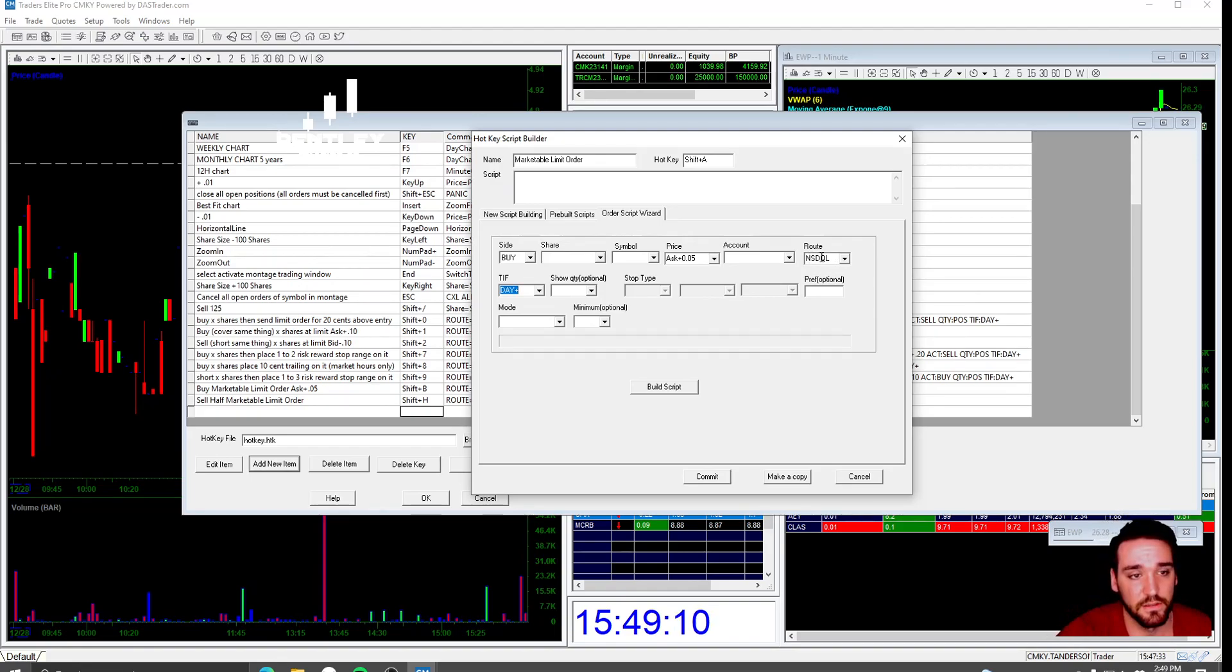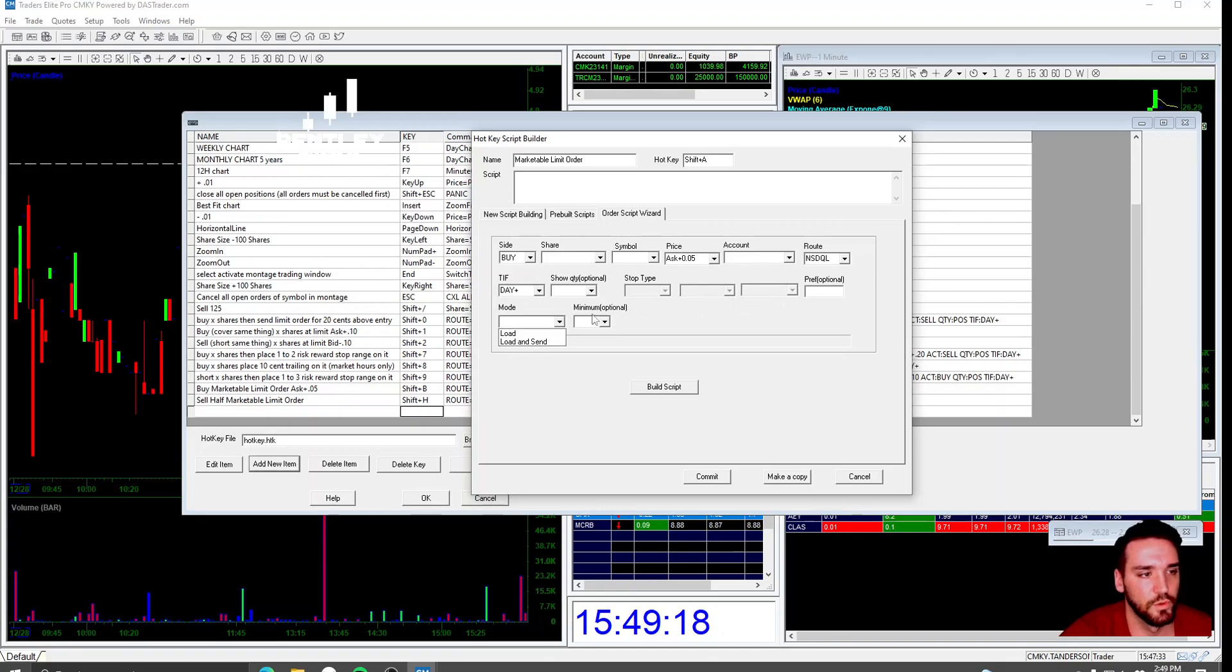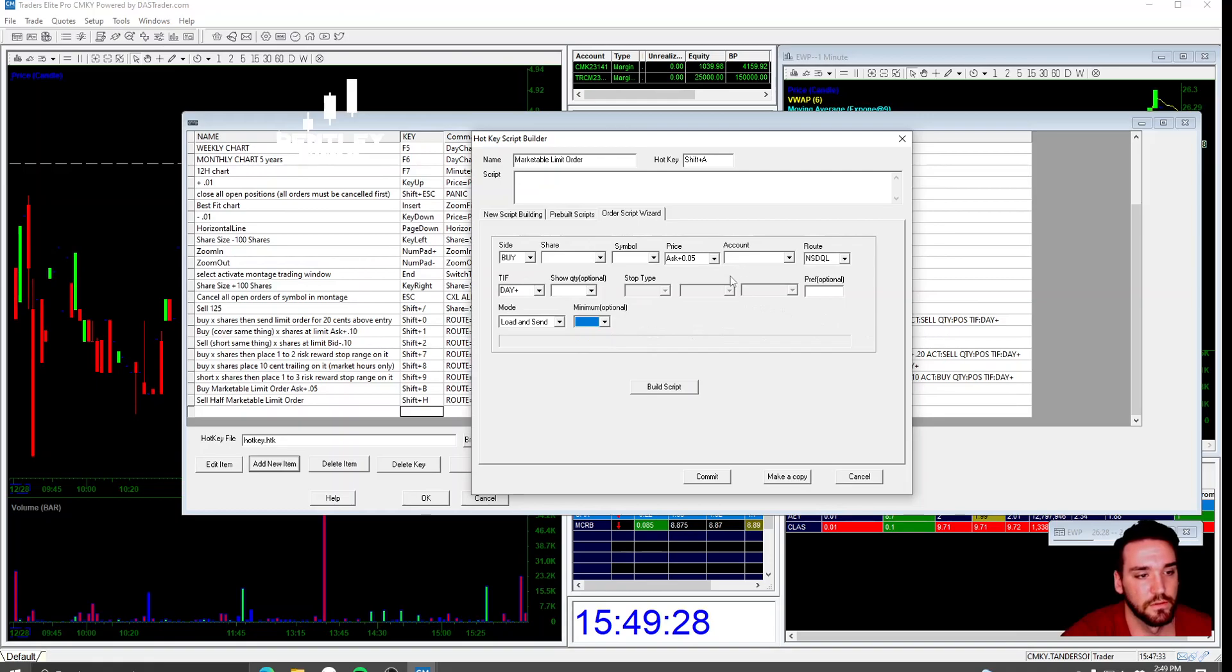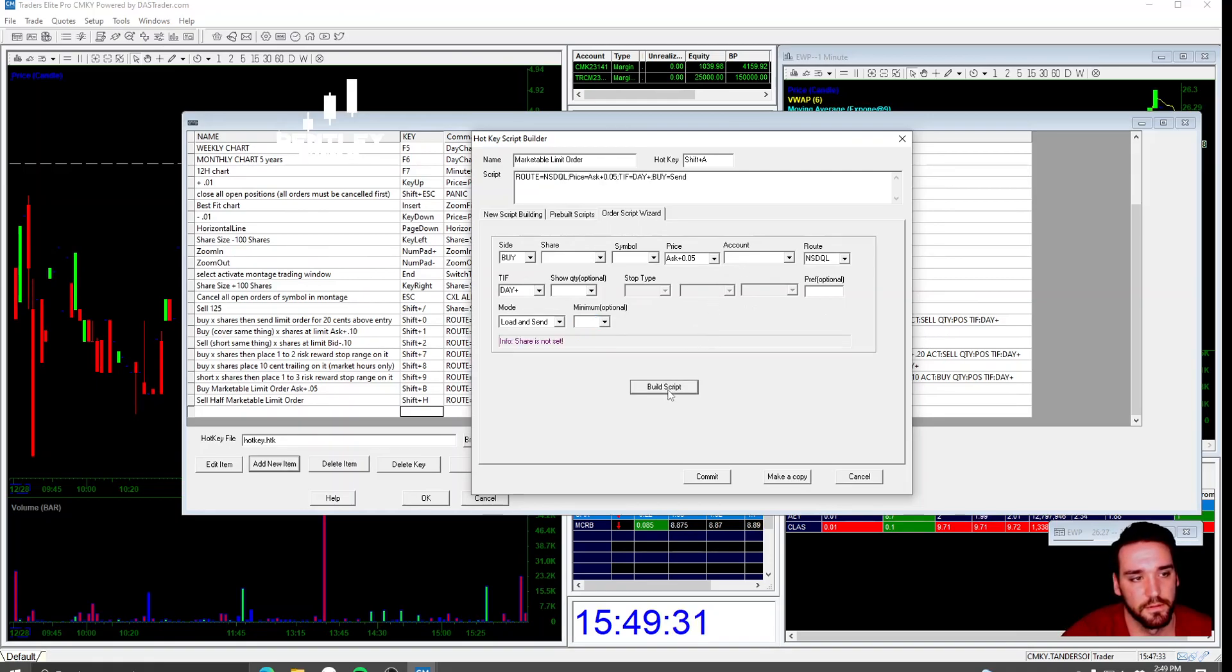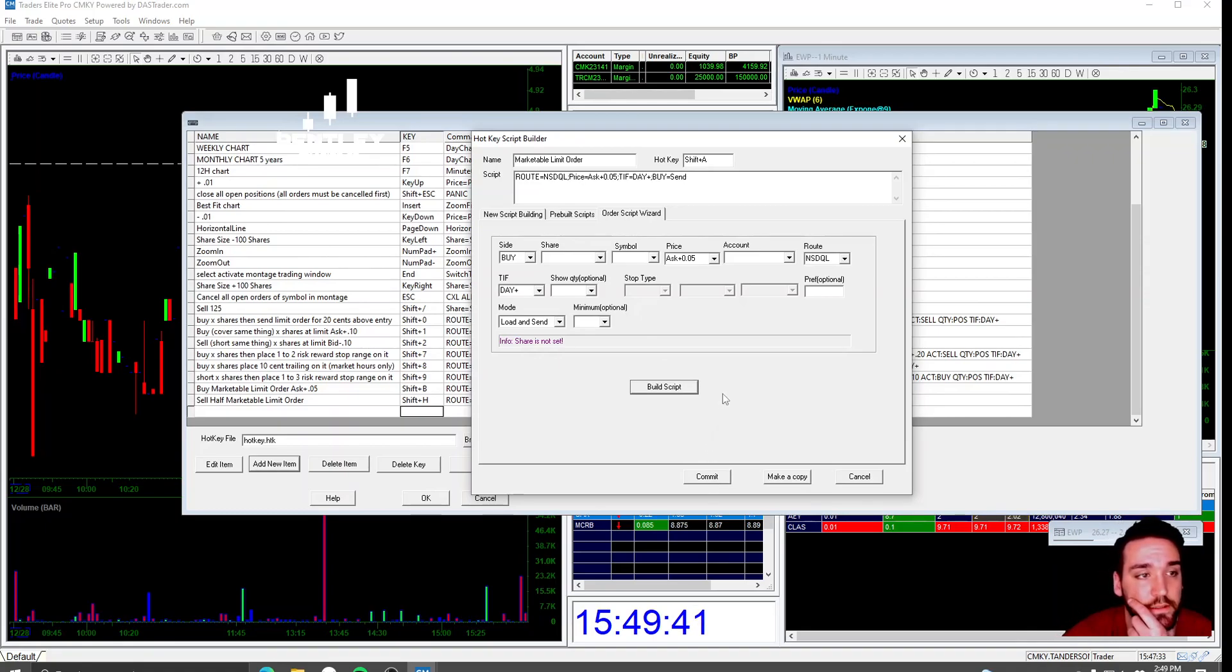The root is going to be NASDAQ L. So NSDQL TIF is going to be day plus. The reason you're doing NSDQL is because that lets you buy pre-market and after hours. If it's just NSDAQ, you can only use that hotkey for market hours. Mode is going to be load and send. And this right here is all you need. Once you do that, you're going to go to build script and it builds your script up here. And then you go to commit.